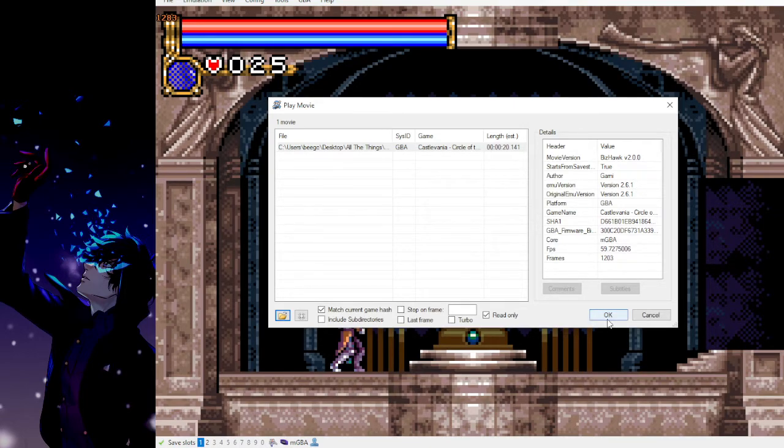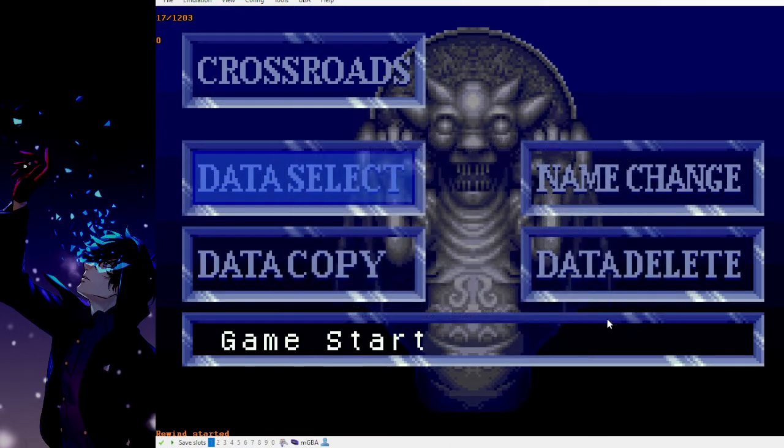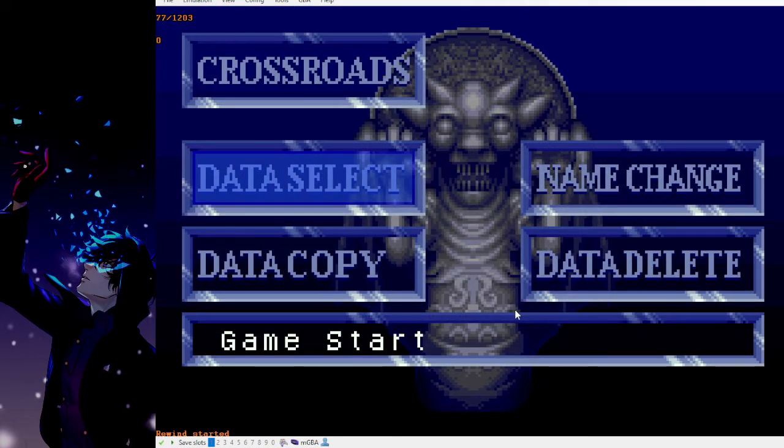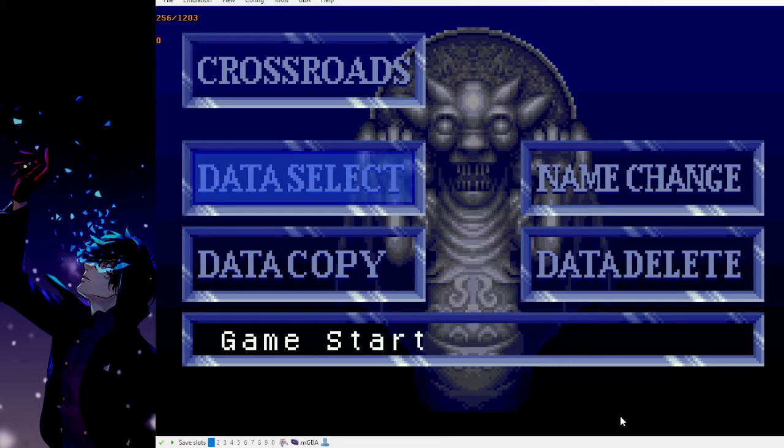So from here, you just press OK, and it starts the movie file exactly where you started the recording. It'll play back all the inputs, which you can see near the top of the screen up here.